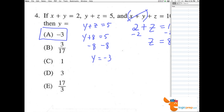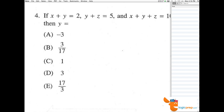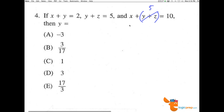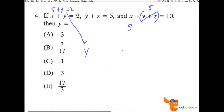Notice, when you see algebra like this, where we're early on in the test and there's all of these variables, there's probably some sort of logic. Possibly another approach we could have used: y plus z here we know to be 5, which makes x equal 5 as well. So if x is 5, we can go here and say 5 plus y equals 2. Then, when we subtract 5 from both sides, y equals 2 minus 5, which again equals negative 3.